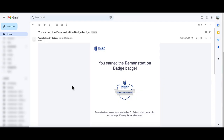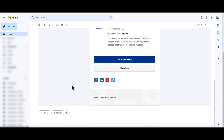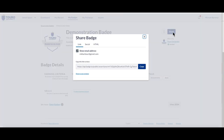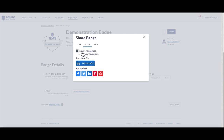Now the second way that you can share your badge is from the original email. Go to the badge itself in Canvas Credentials and then scroll to the upper right hand corner to the share button. Choose the social option, and then click on the Facebook icon again.